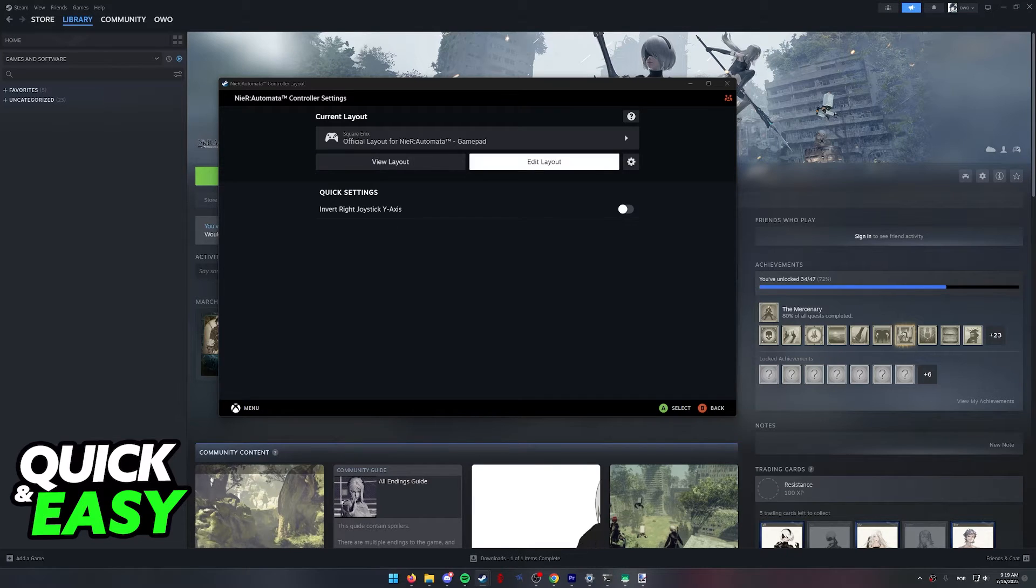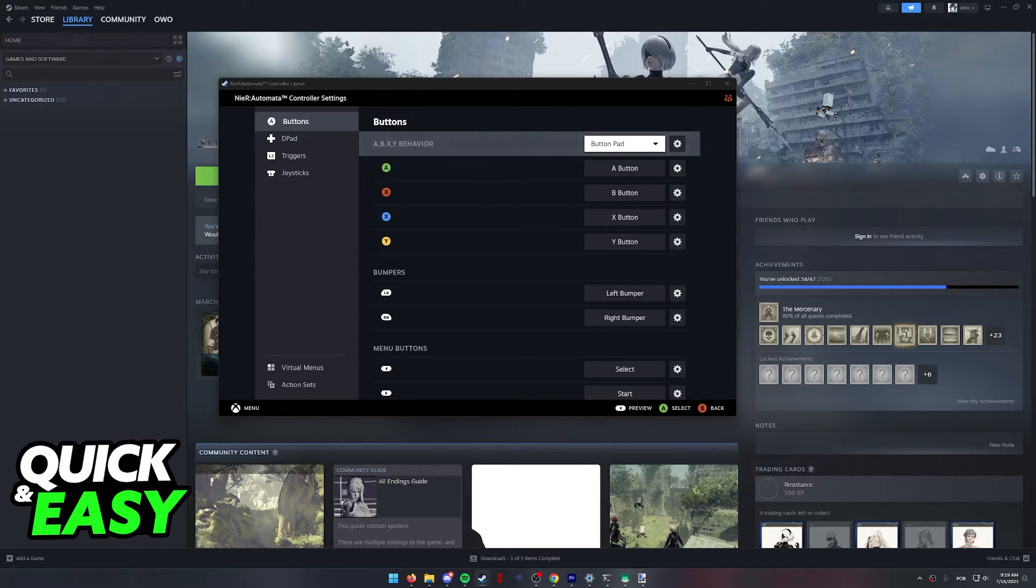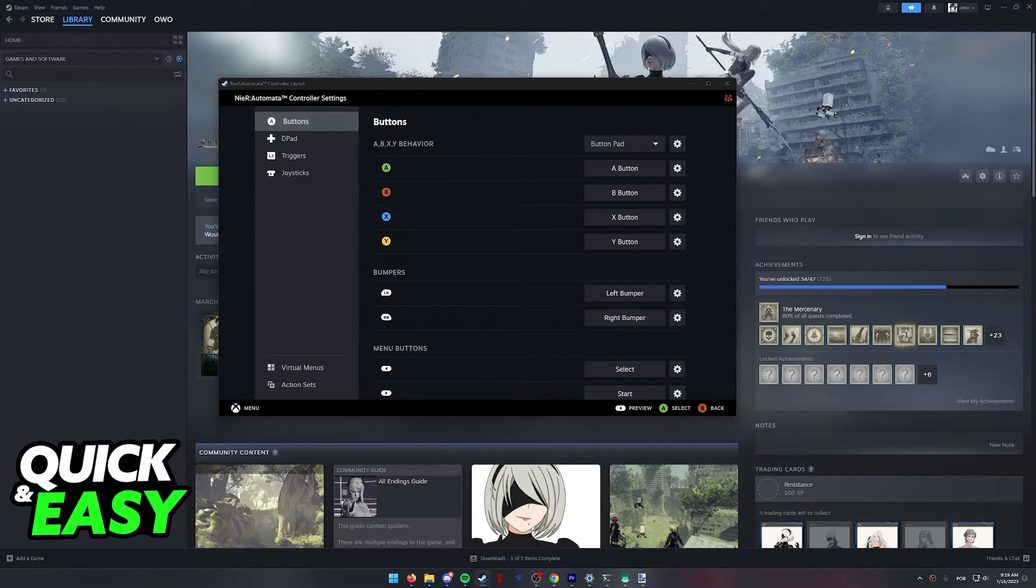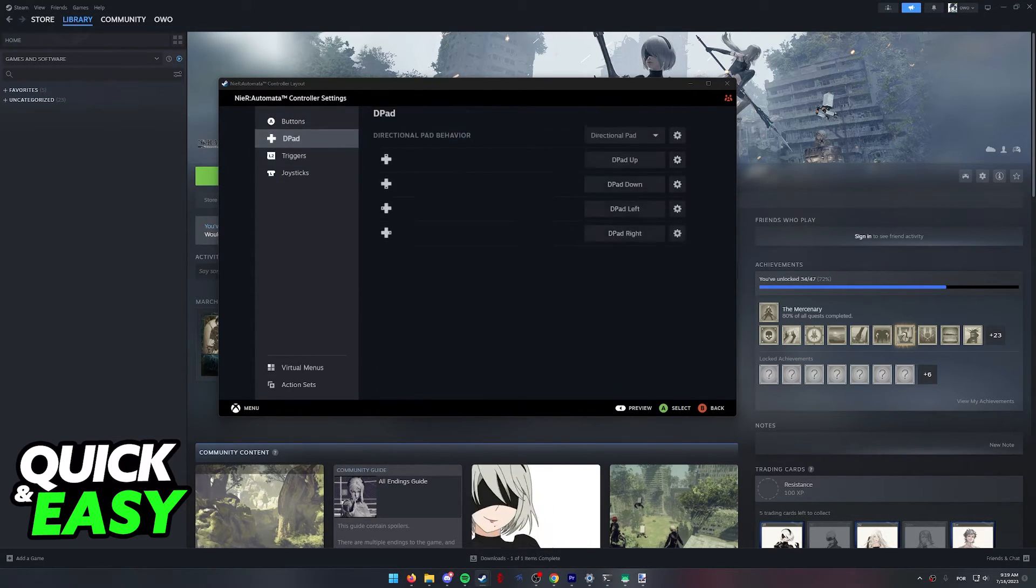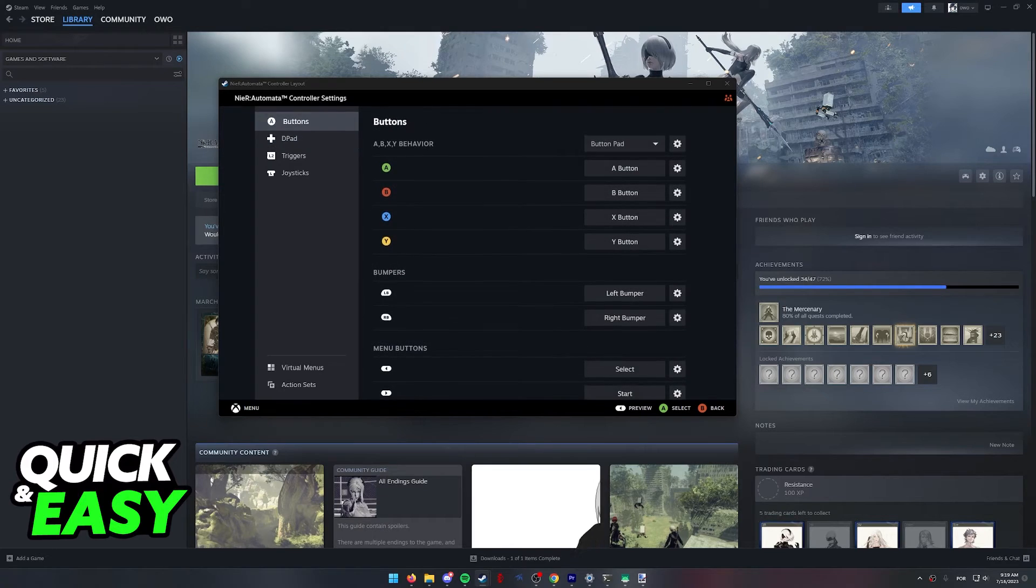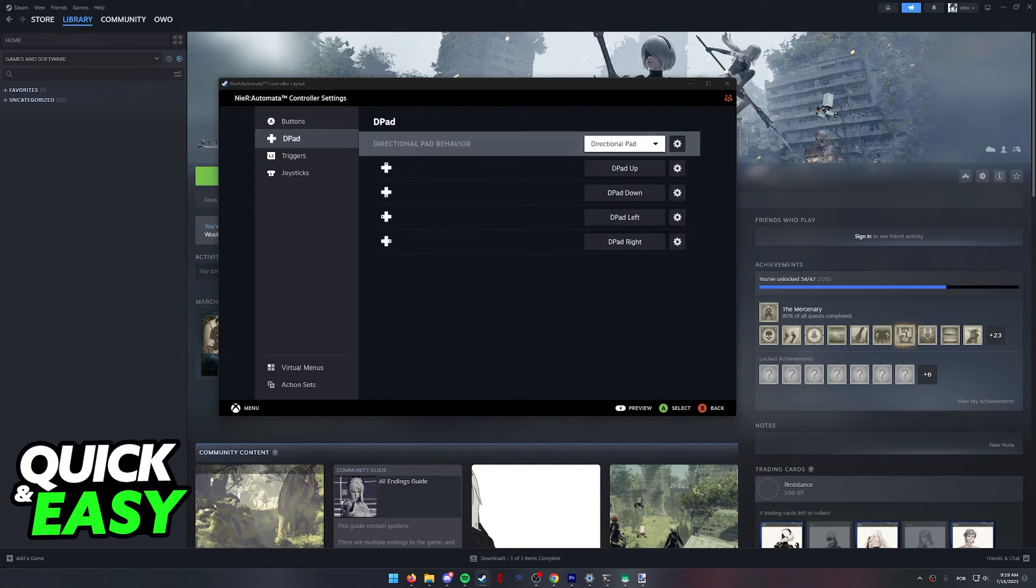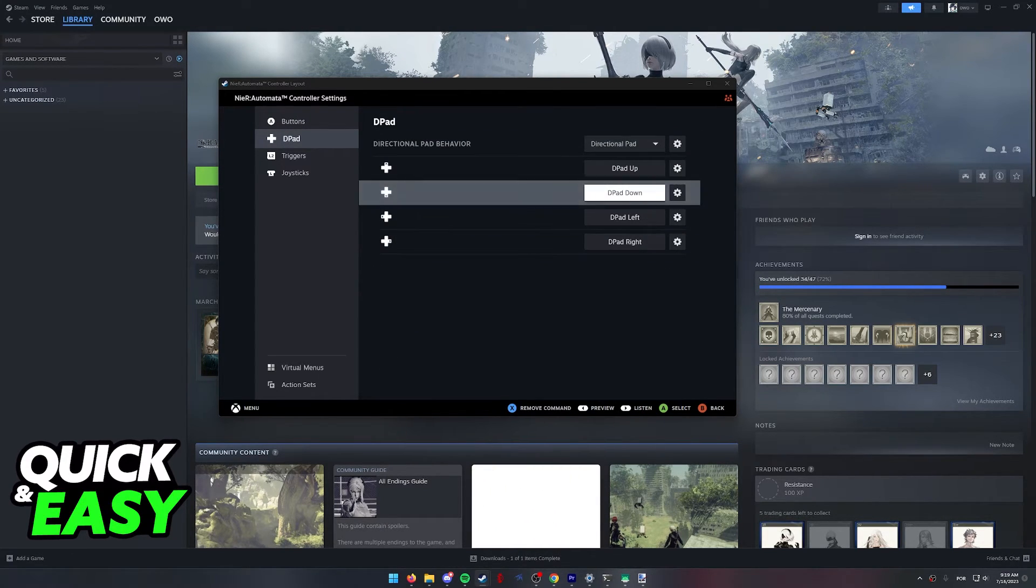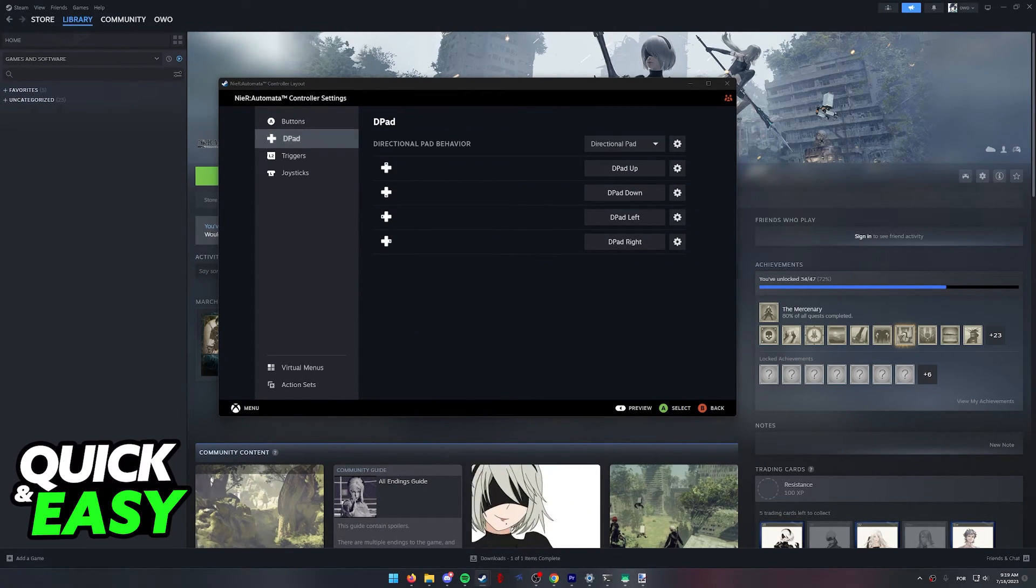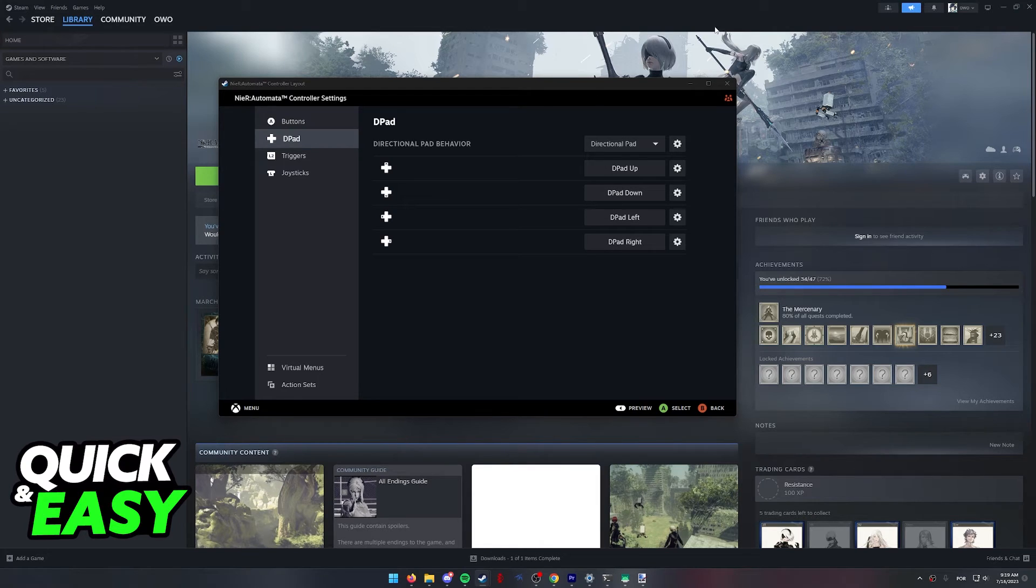As you can see, when you head into Edit Layout, you can change each individual button on your controller to do an action in-game, and all of these will work as long as you run the game through Steam.